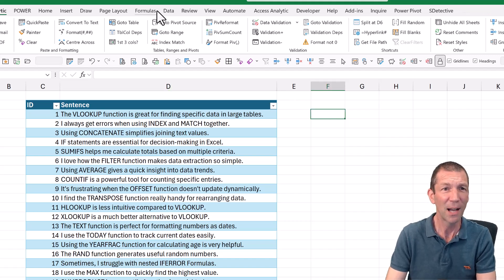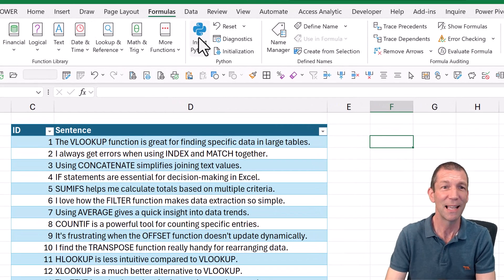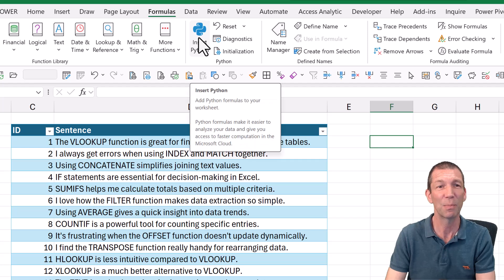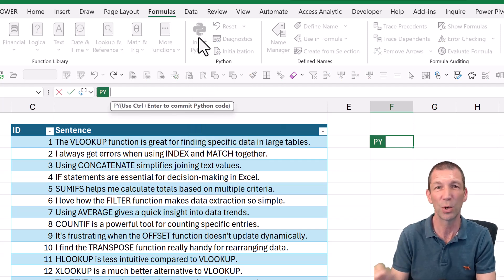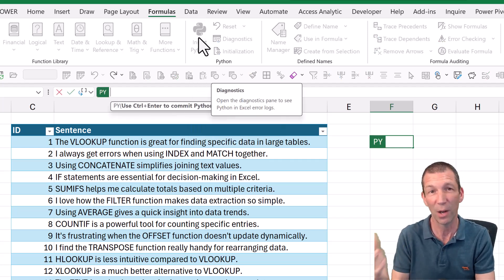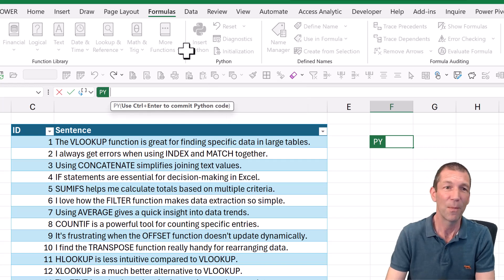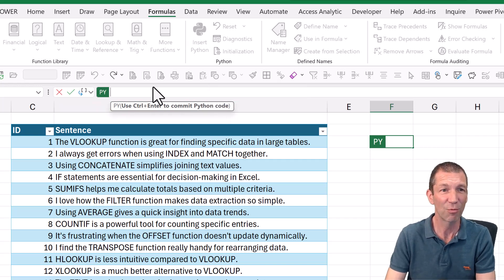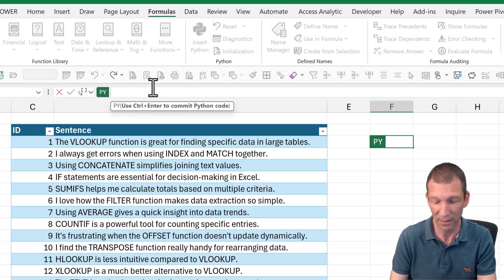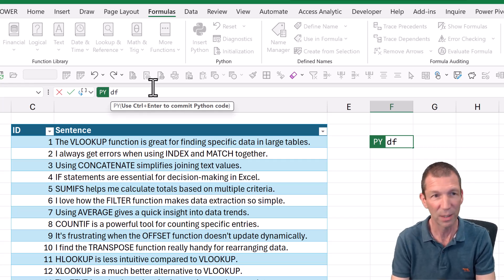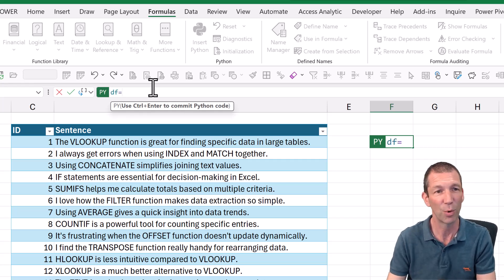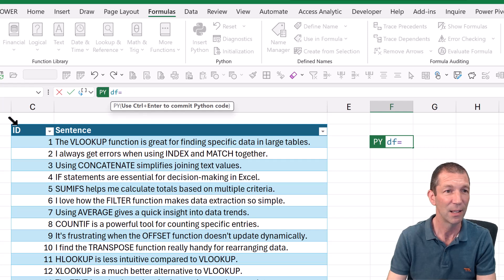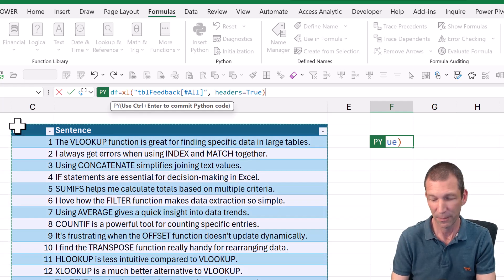So under the Formulas tab, there's Insert Python. You can click on it or you can do equals py, open the bracket, and then you can start writing formulas in here if you know what you're doing. You can pull the data into a data frame or whatever like that. You can reference the table.